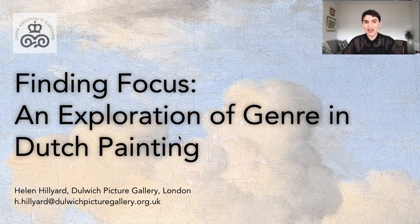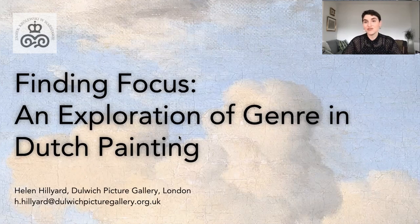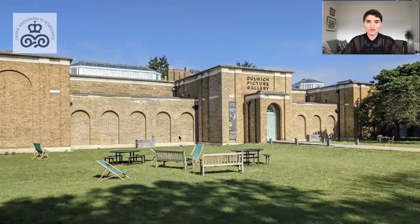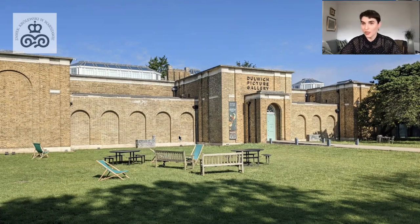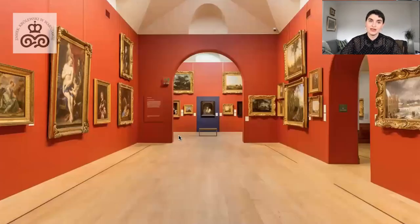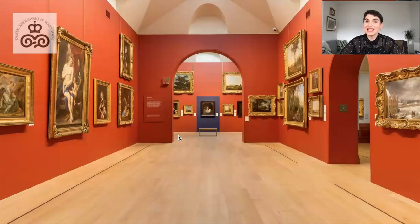My name is Helen Hilliard and I am the curator at Dulwich Picture Gallery London, where I am a specialist in Dutch and Flemish painting of the 17th century. I am working in exactly the right place because even though Dulwich is a relatively small museum, we are fortunate to have an exceptional collection of over 200 paintings from this period. This includes pictures by great masters such as Peter Paul Rubens, Anthony van Dyck, David Teniers the Younger, Peter Lely, Rembrandt van Rijn and Albert Cuyp, to name a few.